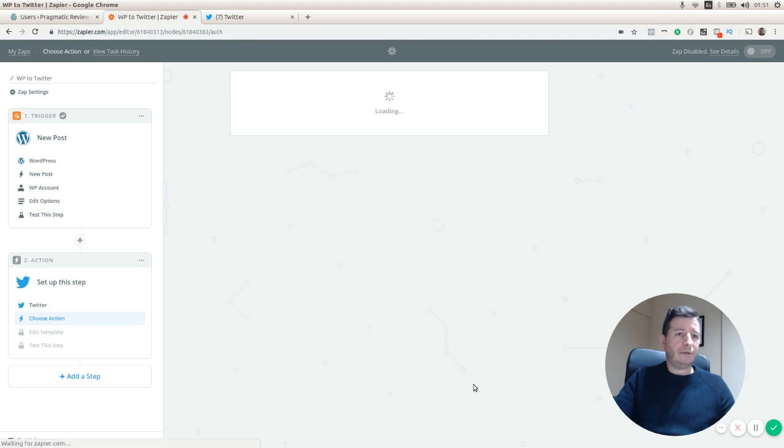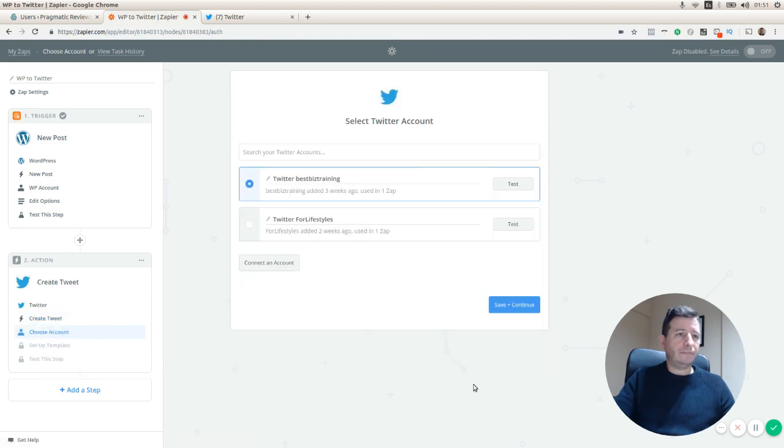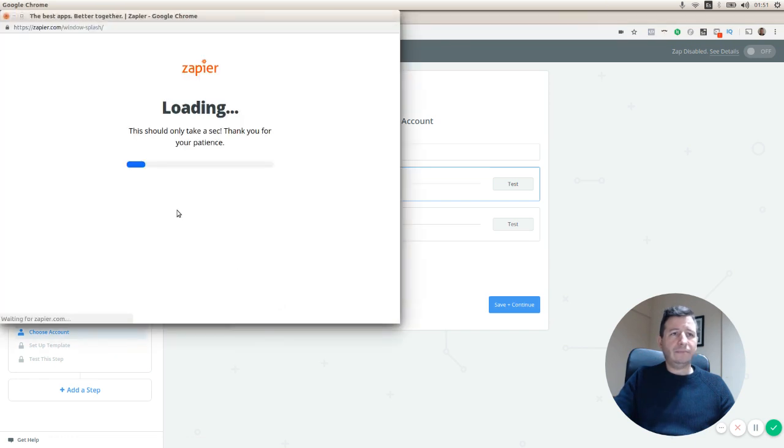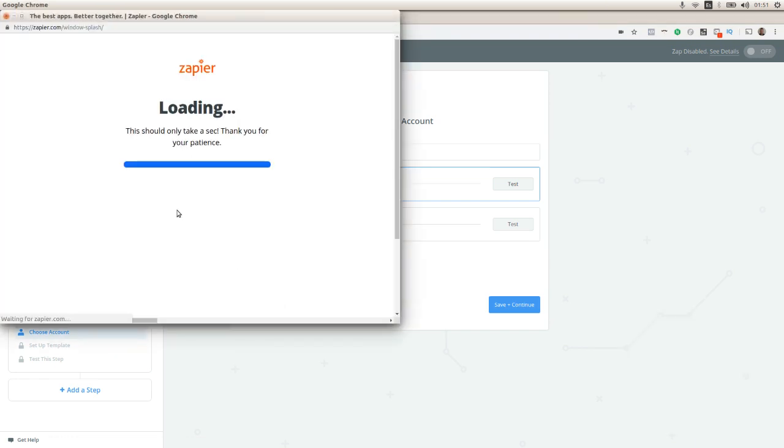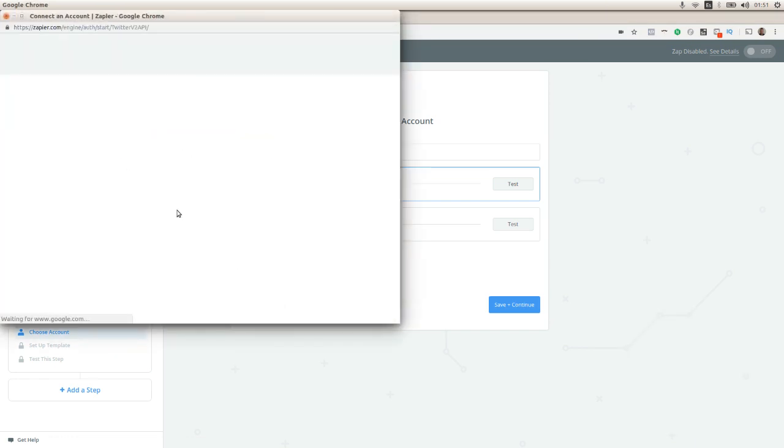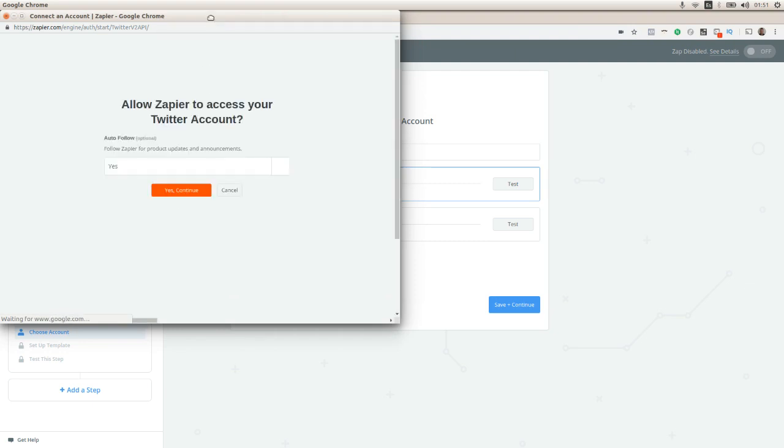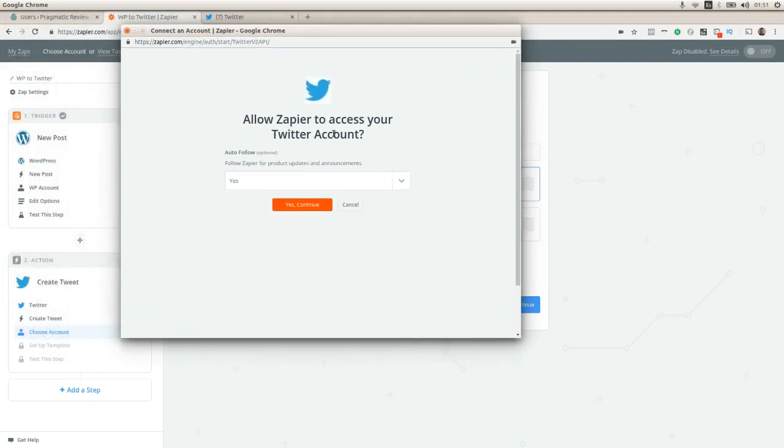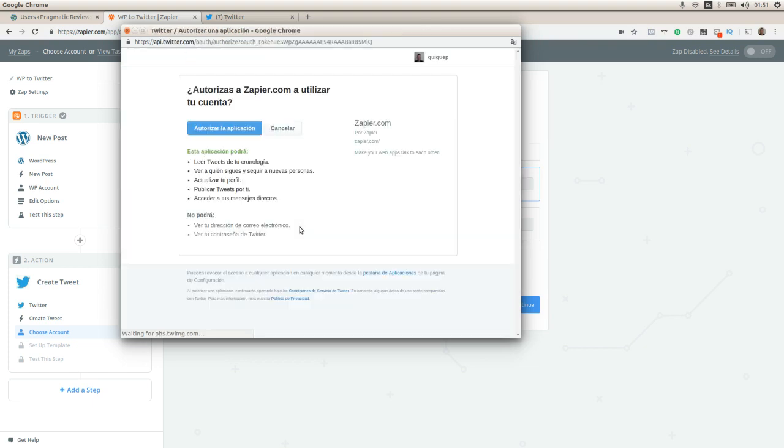I'm going to press save and continue. We're going to connect to an account, enter the credentials. I'm already logged in with my account, so I'm going to authorize Zapier to use my account to publish this tweet.